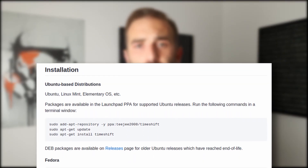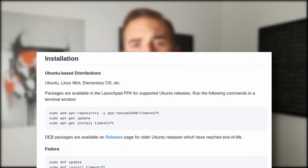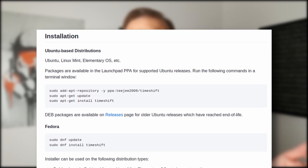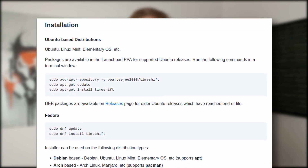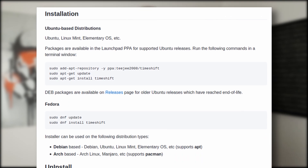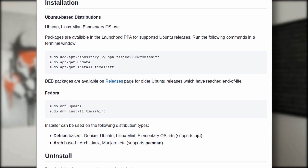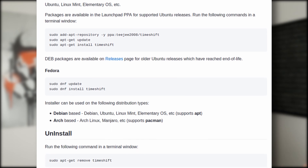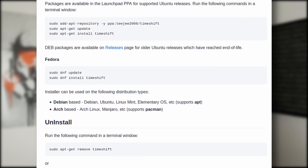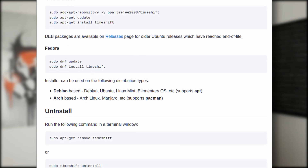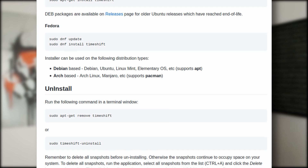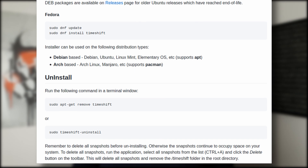You can install TimeShift on any Ubuntu-based distribution thanks to their PPA, and it's also available in the AUR, so users of Manjaro, Arch, Endeavor OS, or whatever other Arch derivative they use will be able to install it in one click. I think it's also shipped as default with Manjaro.